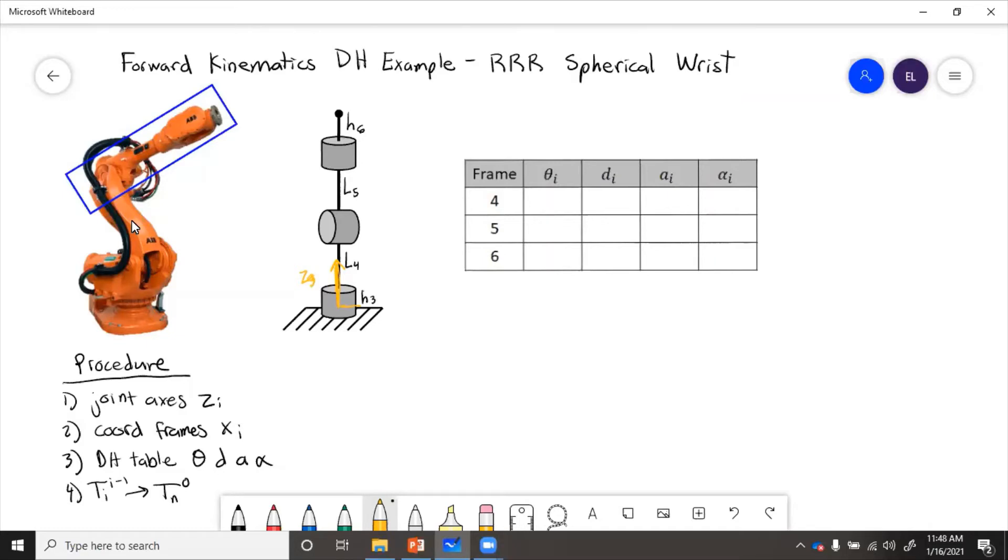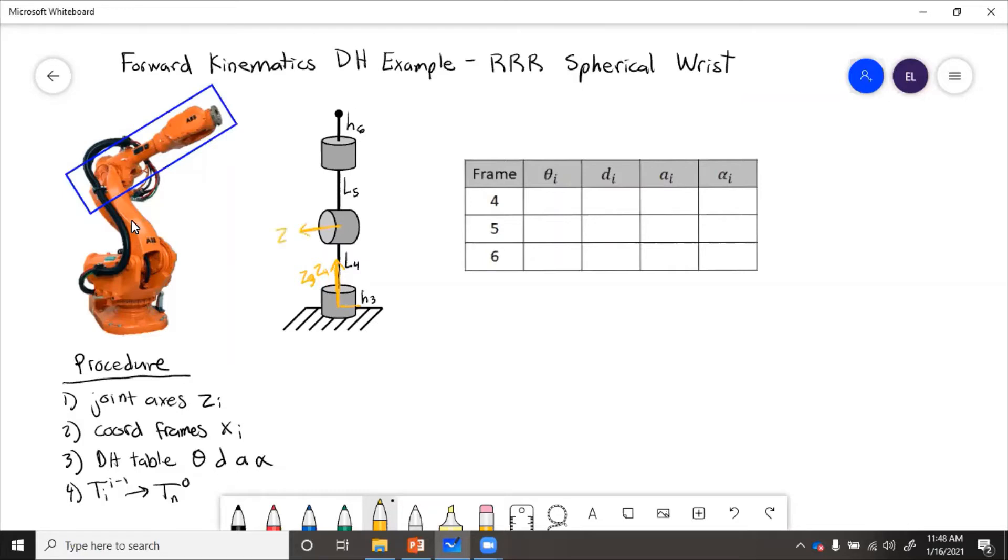And then we'll say that z4, because this joint rotates in that direction, we also have z4. Now z5 points here along this axis. And then z6 again points up.